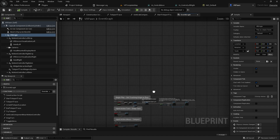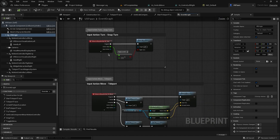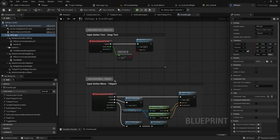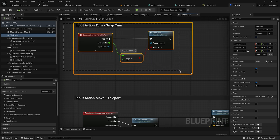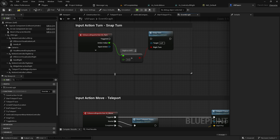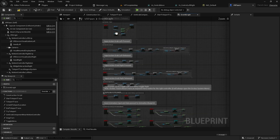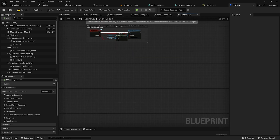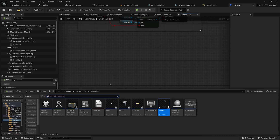Go to the Event Graph. We need to remove the default teleport and snap turn functionality. Disconnect or delete the snap turn node and the teleport node — including the Input Action Move Teleport. This leaves us with empty space to build the new movement logic.